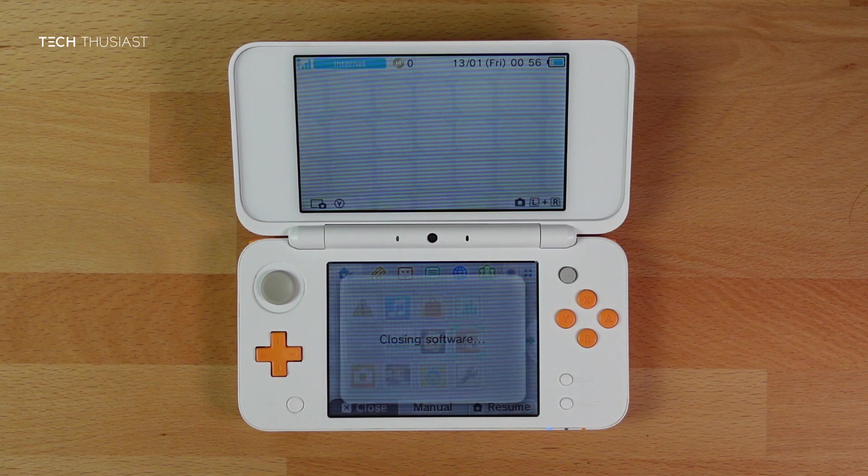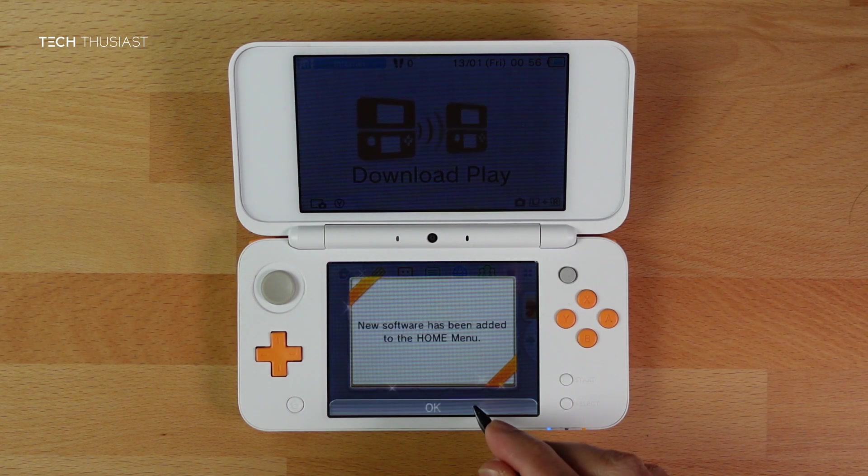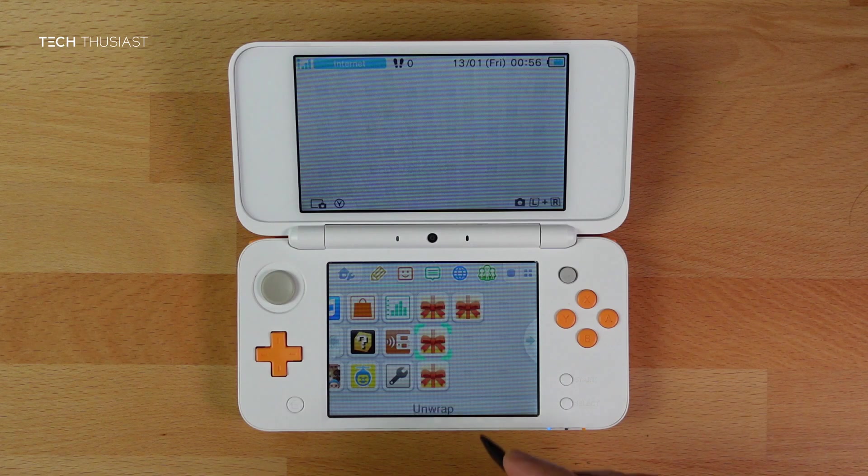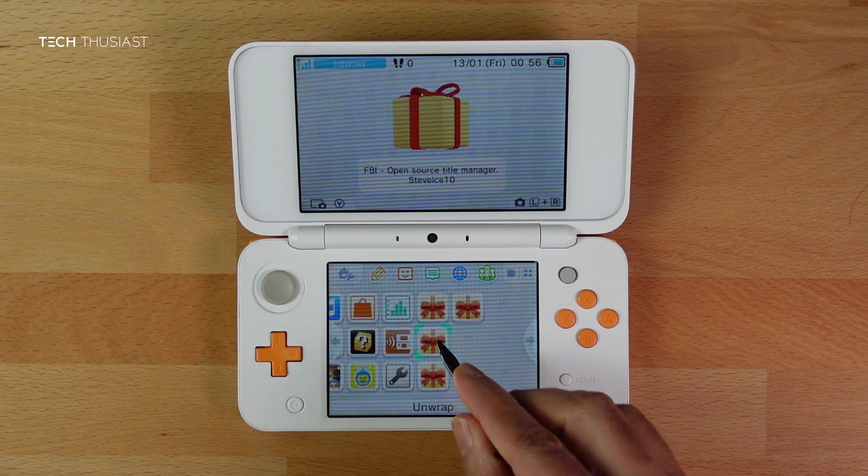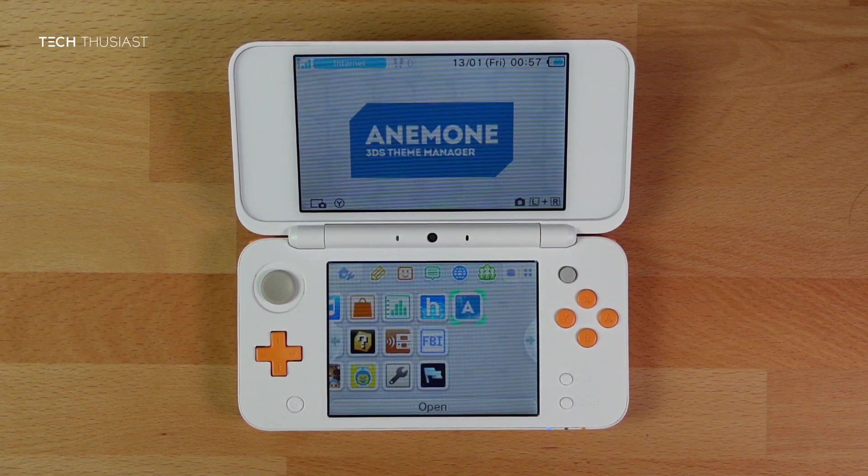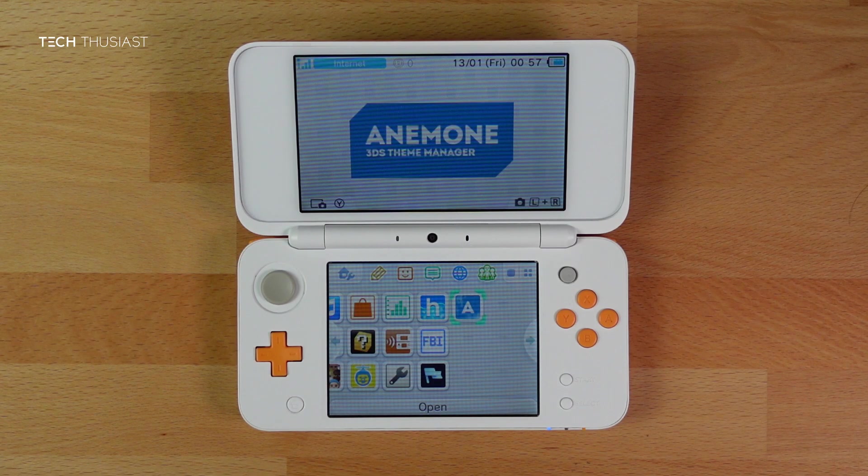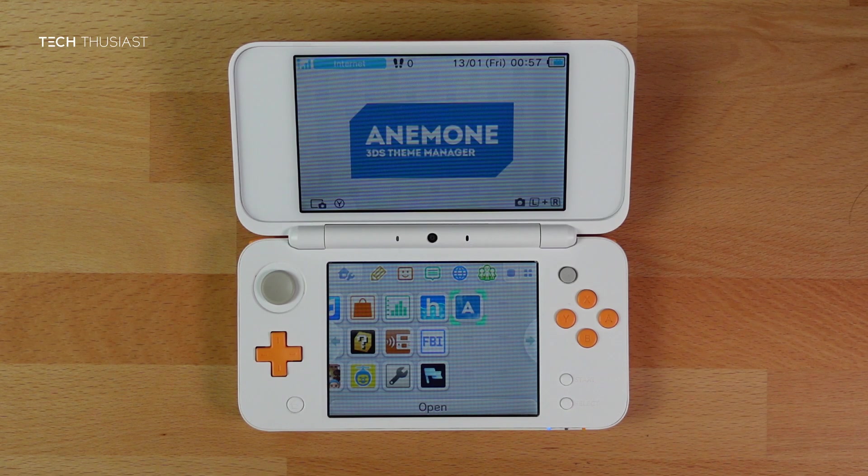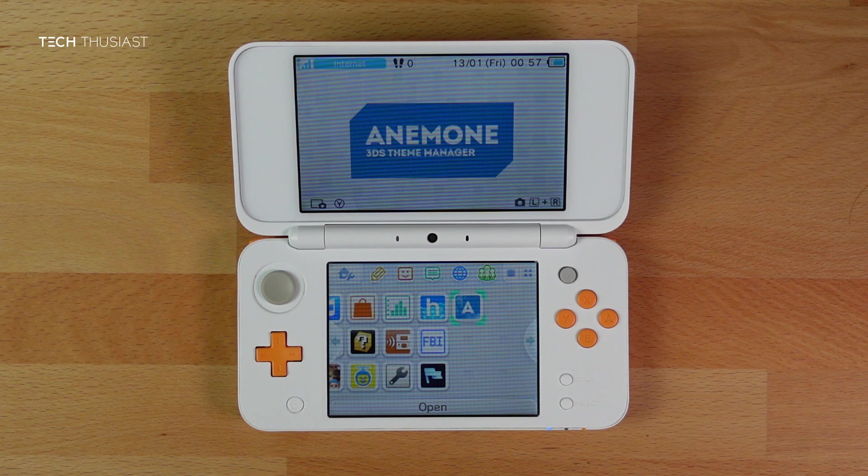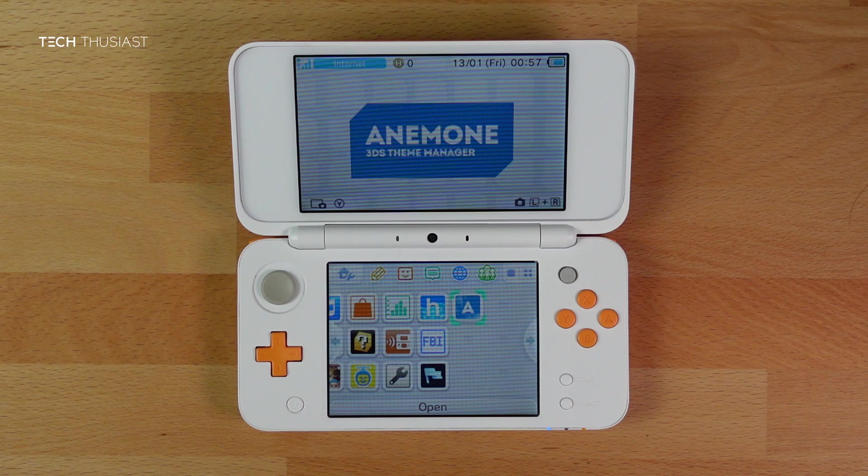You will see four present icons. If you unwrap them, these are Anemone, 3DS Theme Manager, Homebrew Manager, FBI, and Checkpoint, which you can use to back up your save files and possibly use cheats.